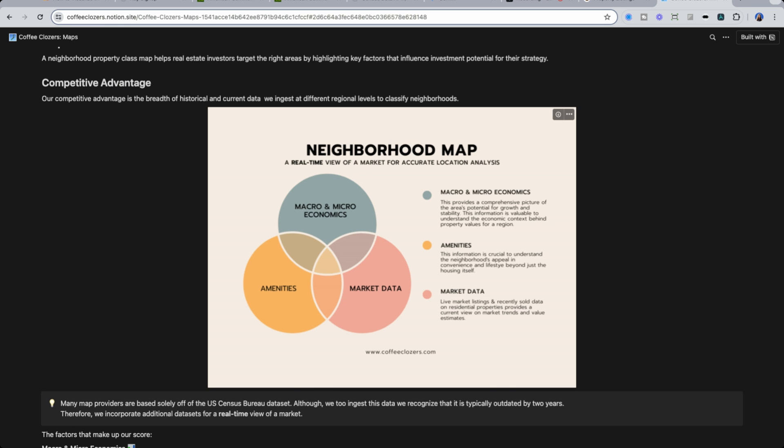But we're also looking at amenities. So think of Whole Foods, luxury apartments, Equinox, etc.